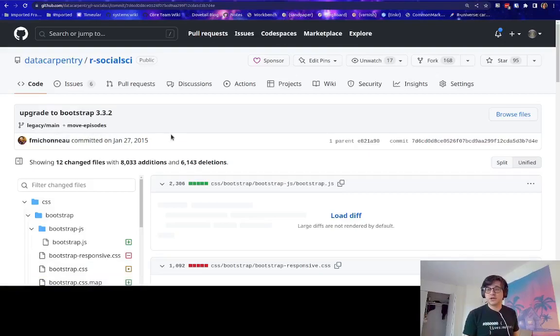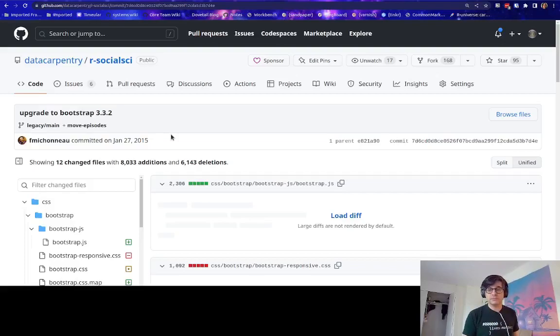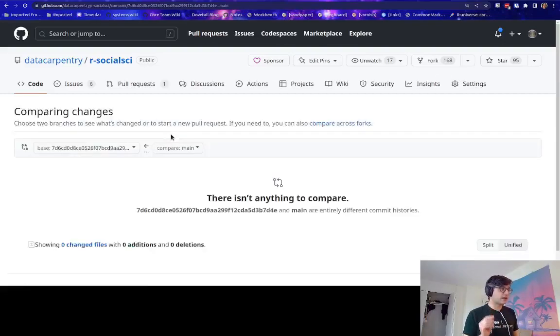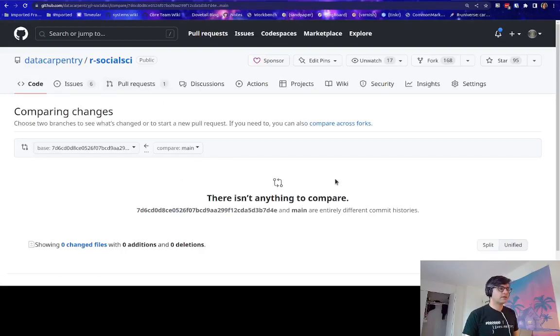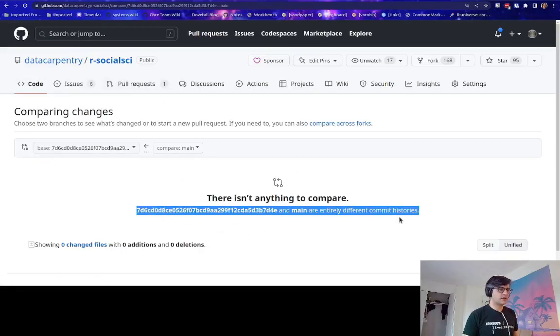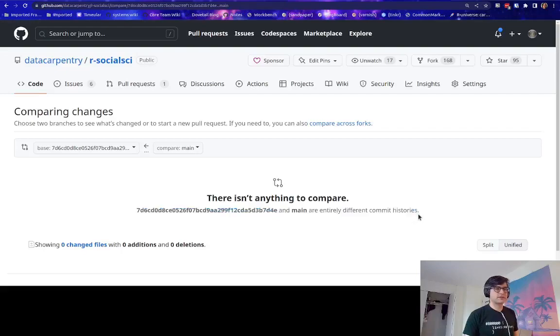I'm going to show you that now. When you compare it to the main branch on the data carpentry repository, there isn't anything to compare because these have entirely different commit histories.